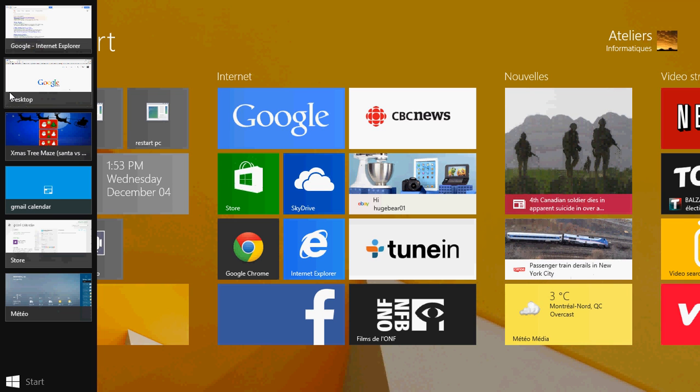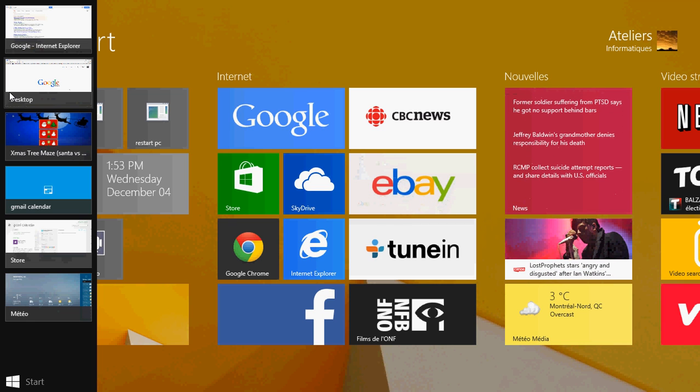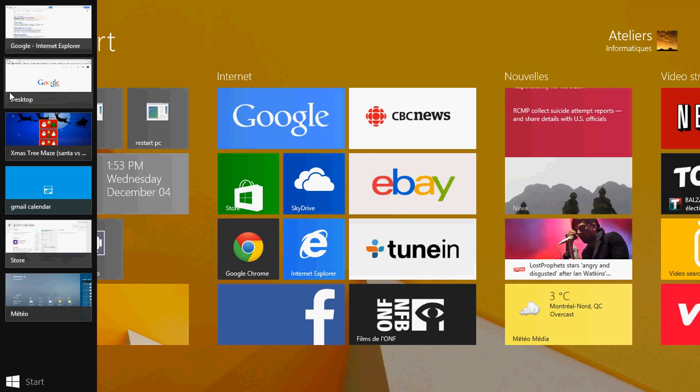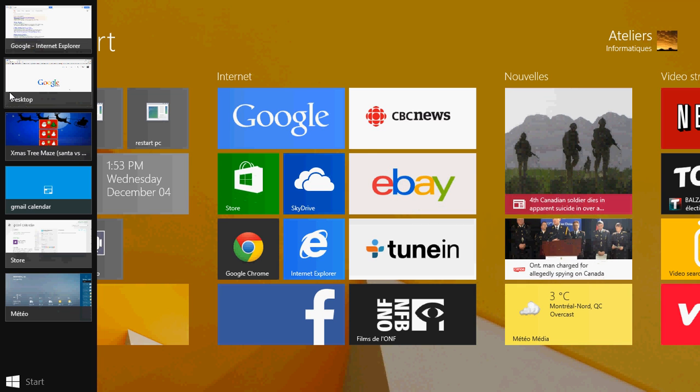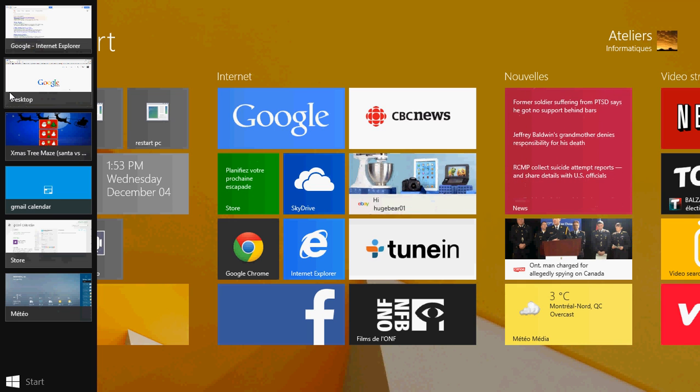And here you see all the apps that I've opened since I've been using my computer a little earlier this morning. So for example I went through some games, some apps that I wanted to check, I went to the Microsoft store, I've got Internet Explorer that's open right here.